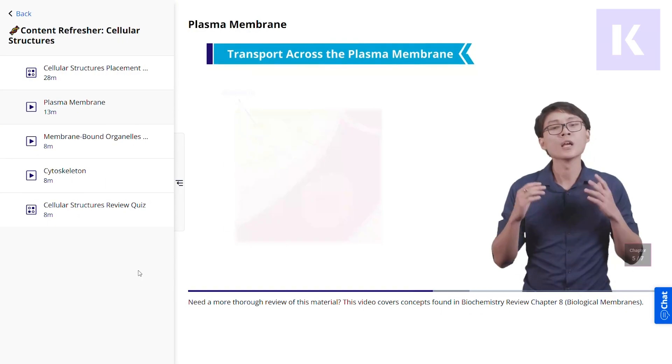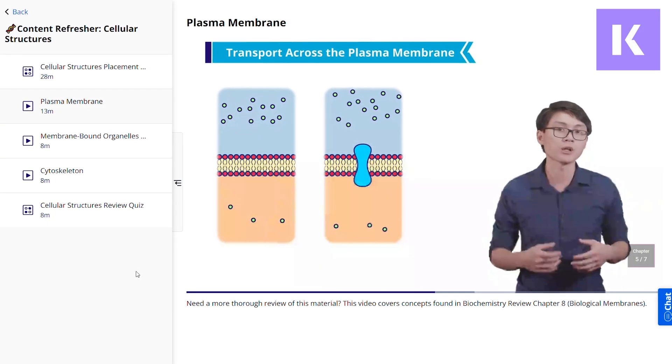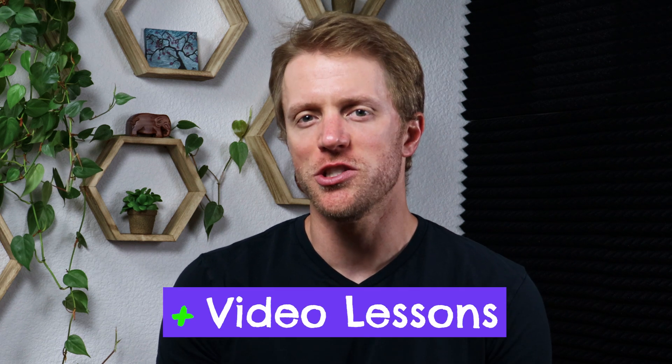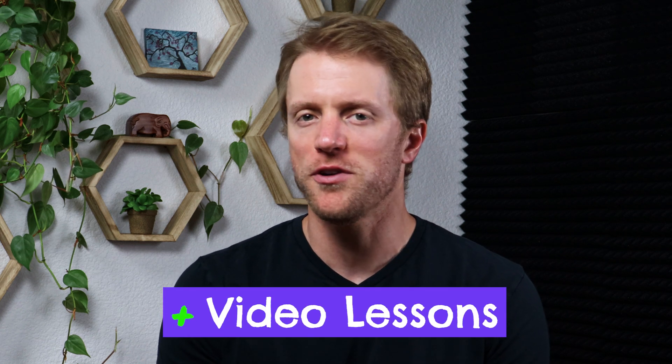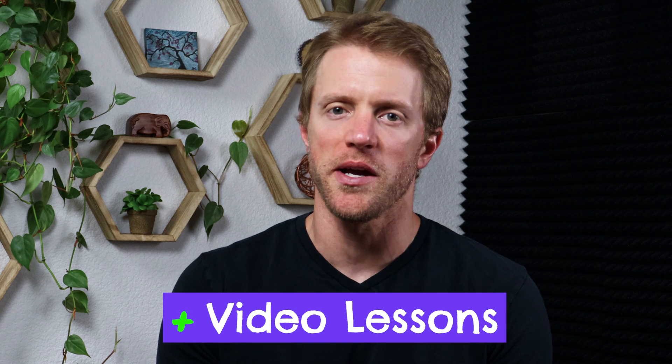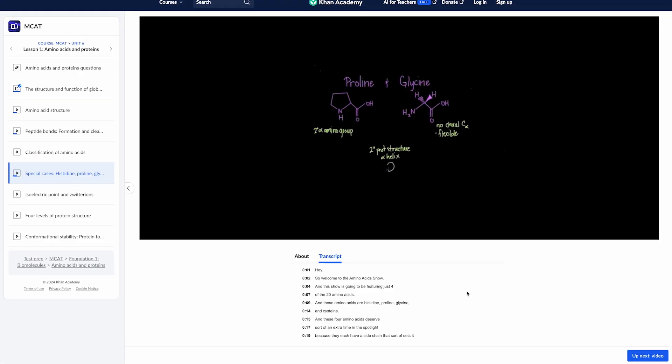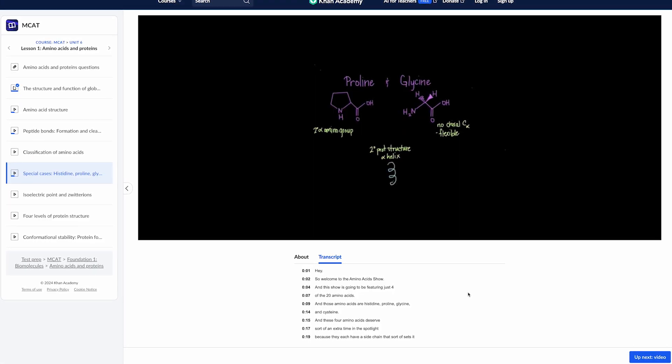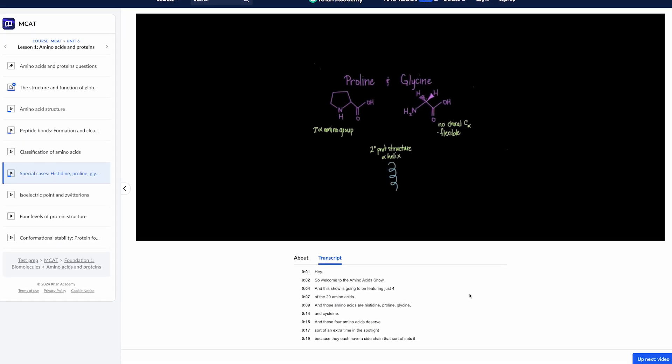Next, let's discuss how Khan Academy's MCAT lessons and study materials compare to Kaplan's, so you can get a feel for the big differences between these two prep companies. First up, Kaplan definitely has the edge in terms of video lessons. To be perfectly honest, I just wasn't that impressed by Khan Academy's videos. The substantive material and testing strategies are good, but the videos essentially look like a PowerPoint presentation from the early 2000s.